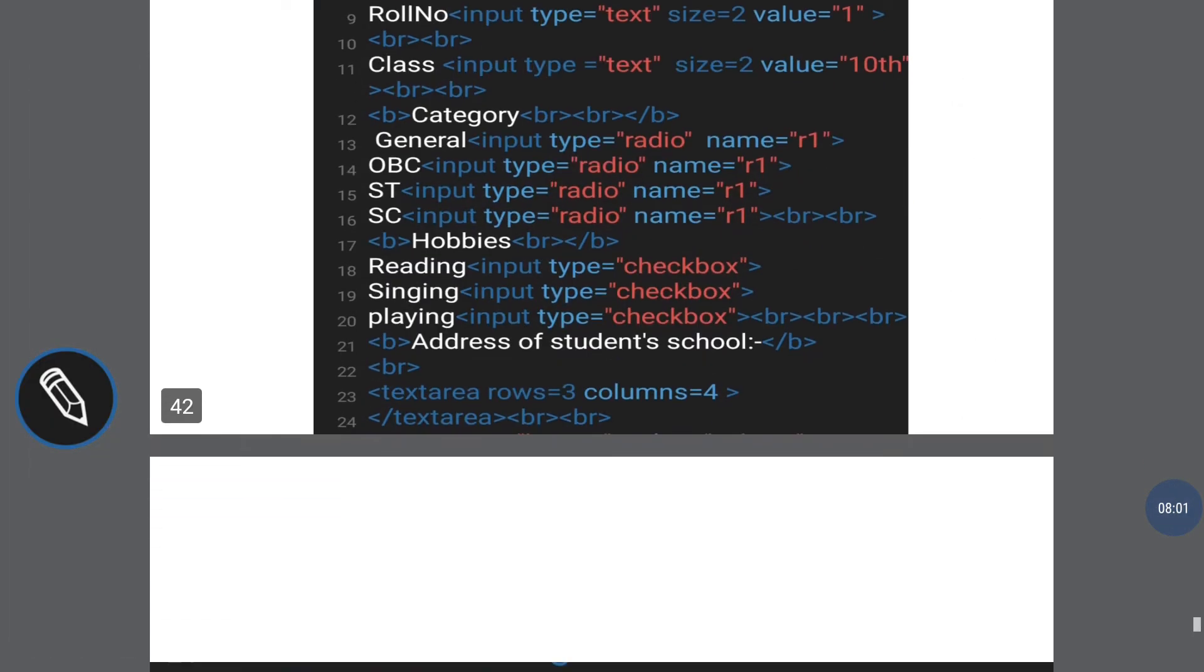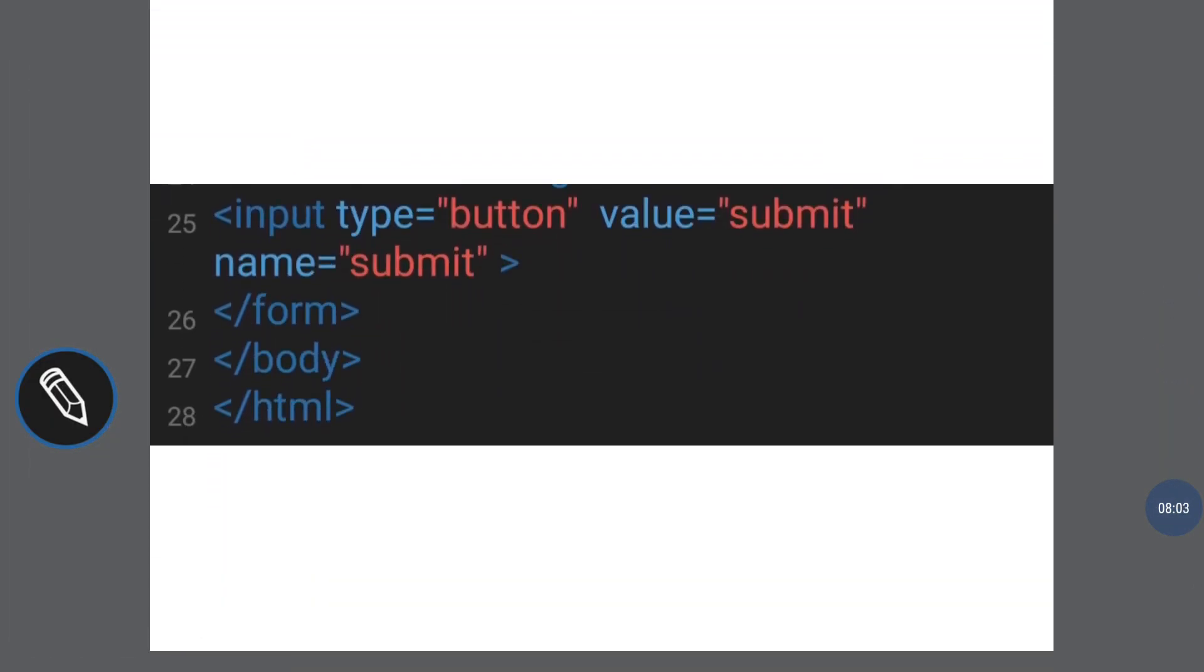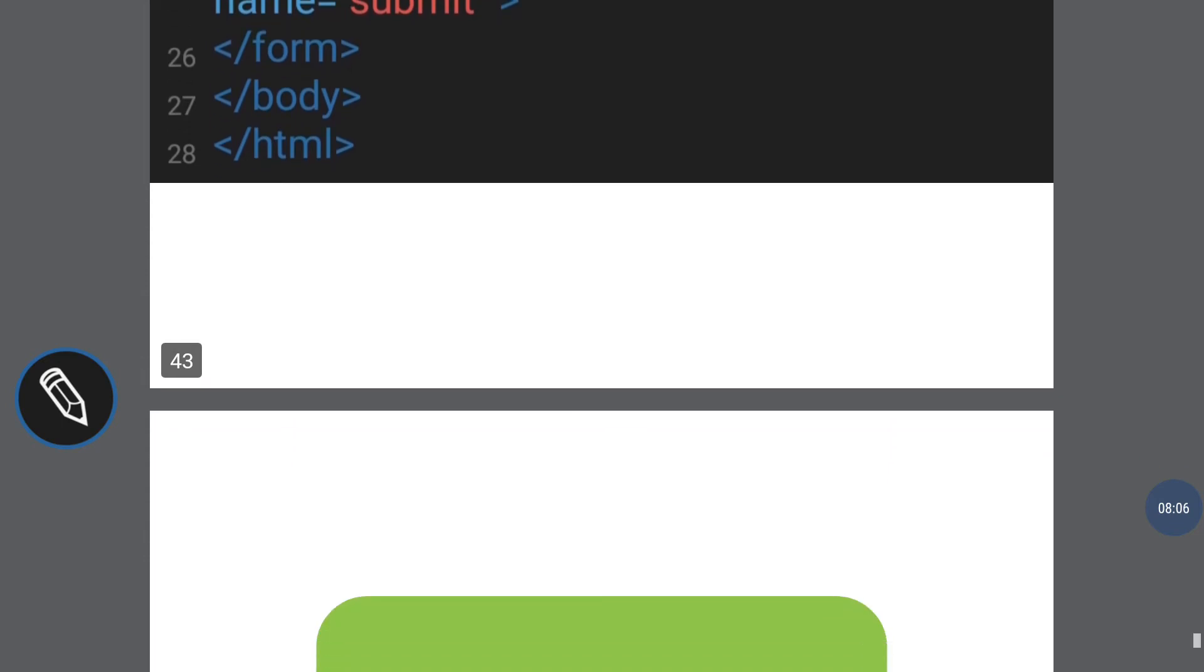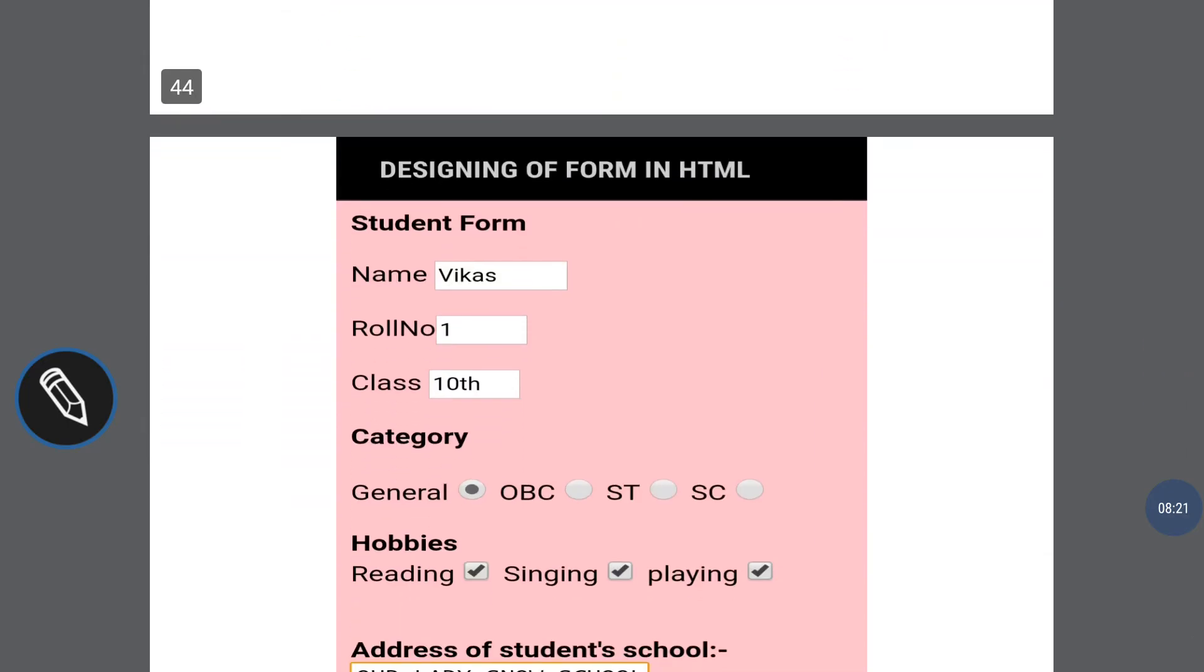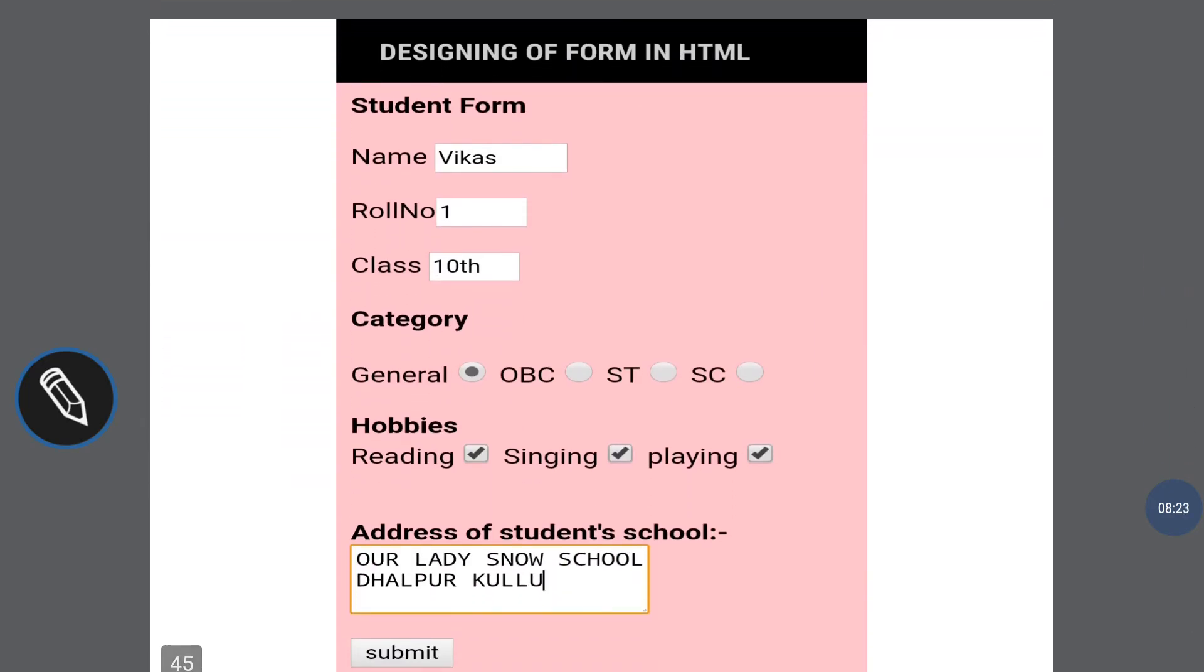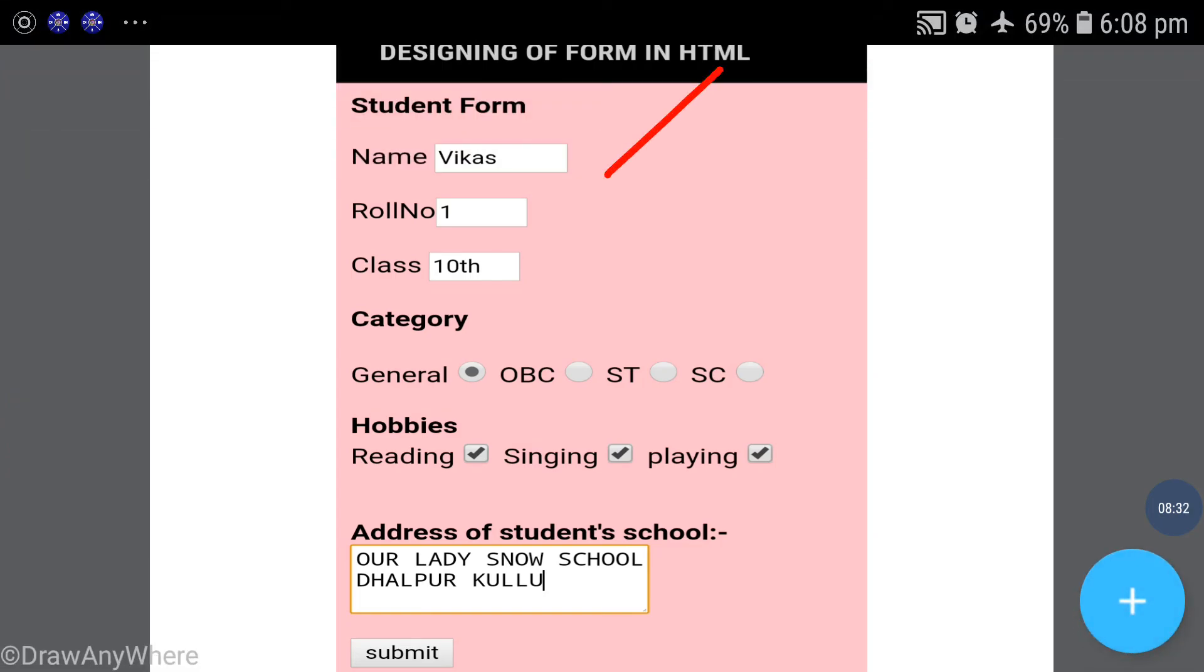See the output - if data is already present in the form. This data or form will be displayed. Designing a form in HTML - student form with value attributes already in the input boxes like roll number and class. If you have checked it, it will already be checked. You can type the address you want in run time and click submit on the form.